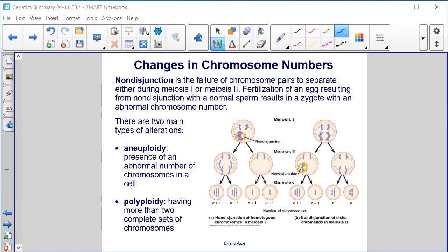Changes in chromosome numbers. Non-disjunction is the failure of chromosome pairs to separate, either during meiosis 1 or meiosis 2. Fertilization of an egg resulting from non-disjunction with a normal sperm results in a zygote with an abnormal chromosome number. There are two main types of alterations: aneuploidy, which is the presence of an abnormal number of chromosomes in a cell, and polyploidy, which is having more than two complete sets of chromosomes.